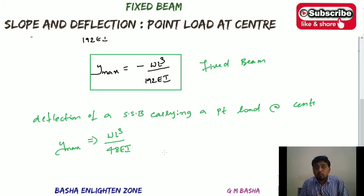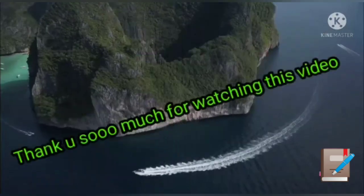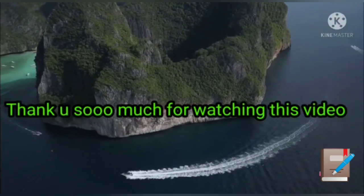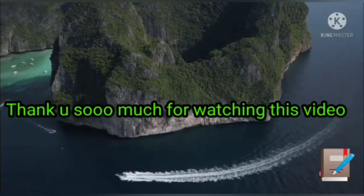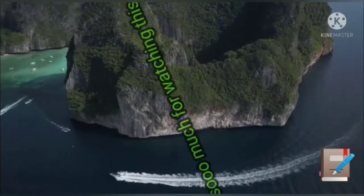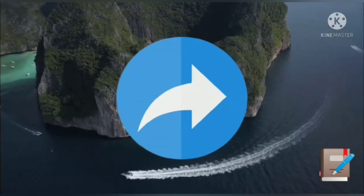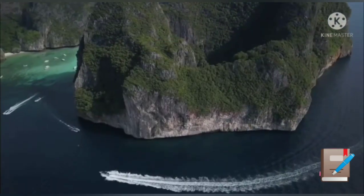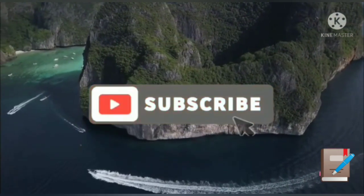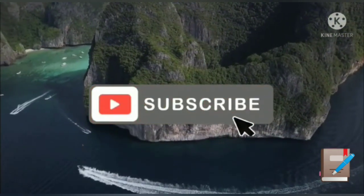I hope you understand this lecture. Thank you so much for watching. If you really like this video, please like it, share it with your friends, and subscribe to our channel. Thank you so much.